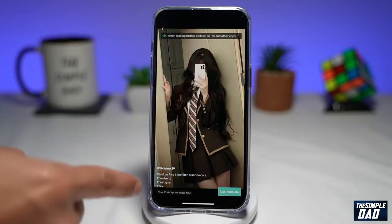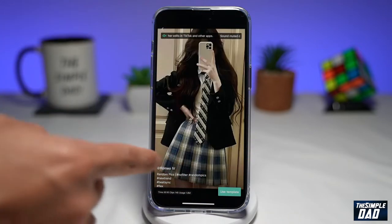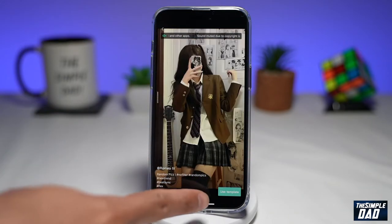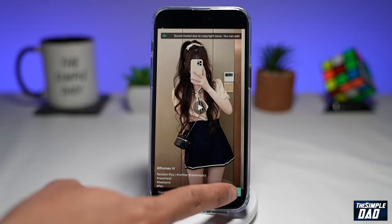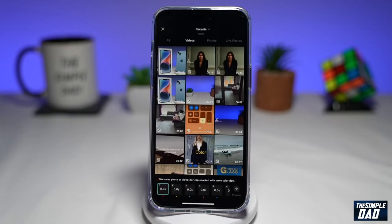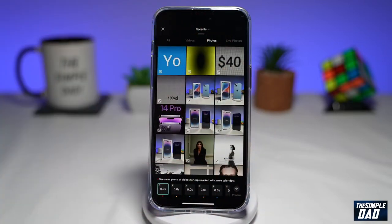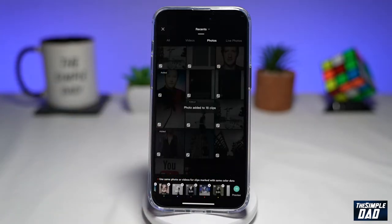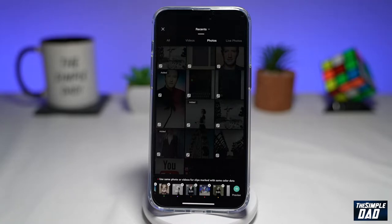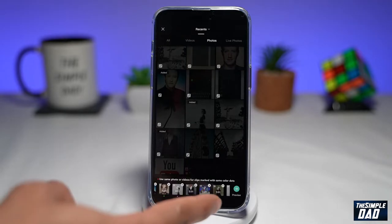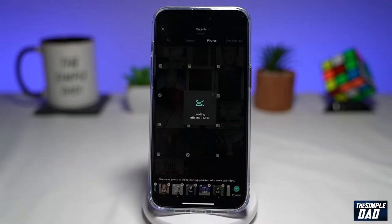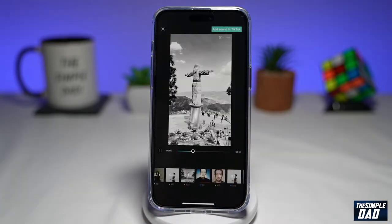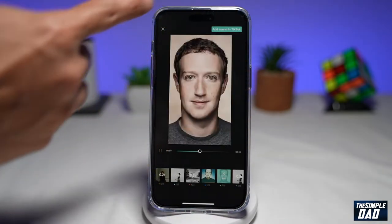This will open up CapCut and give you a preview of what you will make. Go ahead and tap on Use Template at the bottom right. This will take you into your photo gallery. Go ahead and select eight images from your photo gallery. Once you select eight images, it'll automatically sync all the images for you. Now tap on Preview at the bottom right. As you can see, it's basically created the whole video for you.